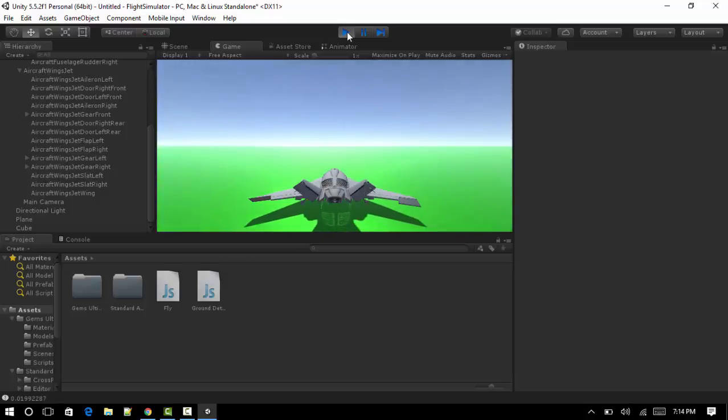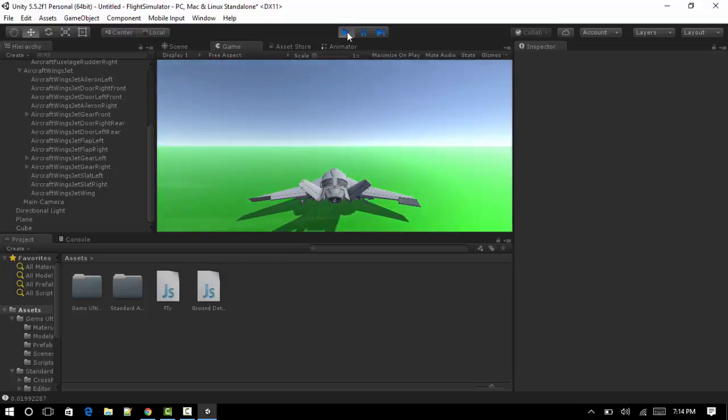That's it for the tutorial guys. Hope you enjoyed this. This is the basic flight simulator. You can add your own controls, longitude, latitude, whatever you like. See you later.